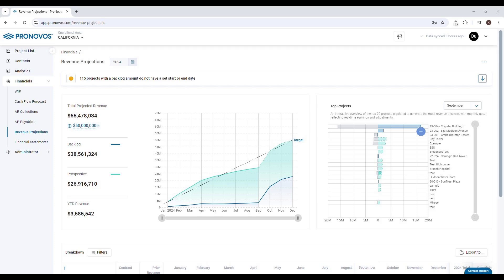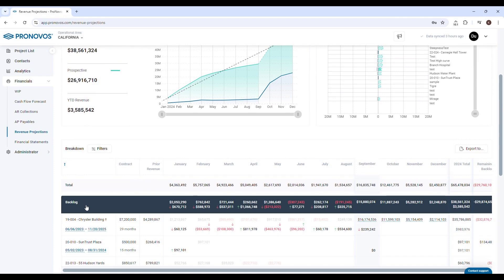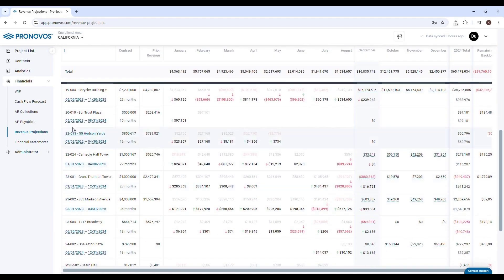To review forecasted revenue for projects under contract, expand the backlog section. You'll see a list of projects along with their start and end dates, current contract amount, and prior revenue.